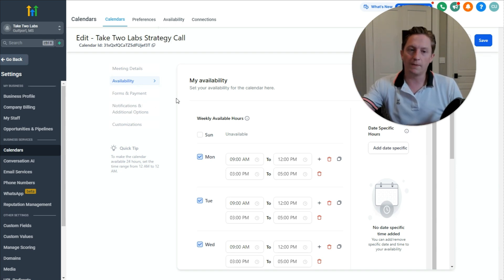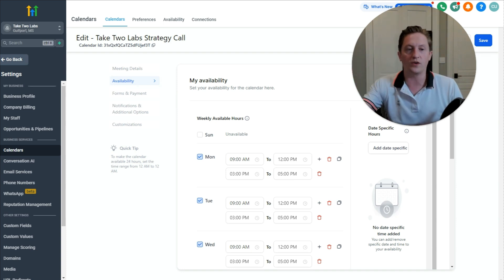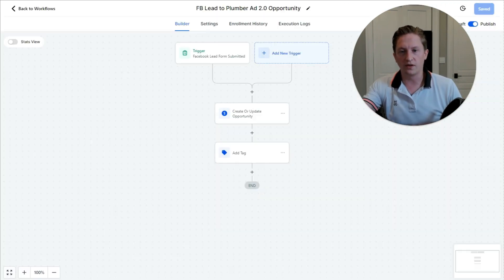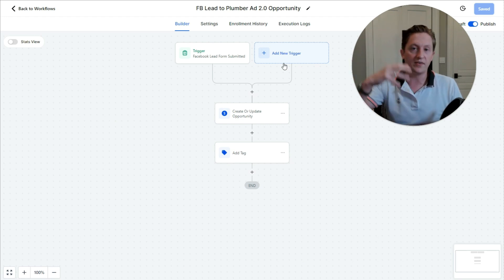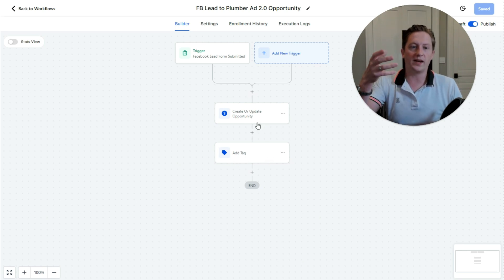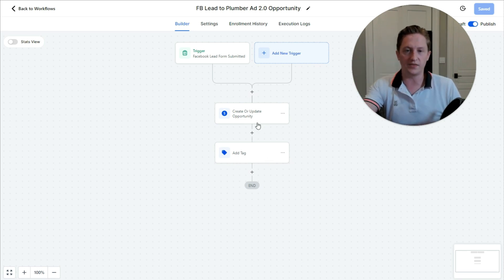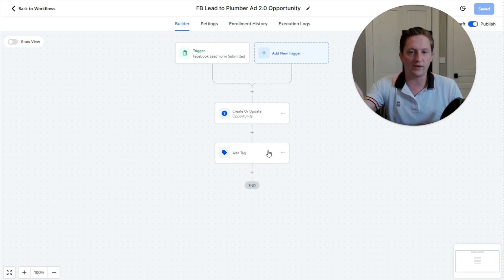On top of this, we have automation sequences. We have a couple of automation sequences that are particularly important for these front-end clients. First, we have an automation that when a plumber becomes a lead and fills out the Facebook lead form, we create the opportunity and add a simple tag. The opportunity is sort of the pipeline of the CRM. This first one is very, very simple.